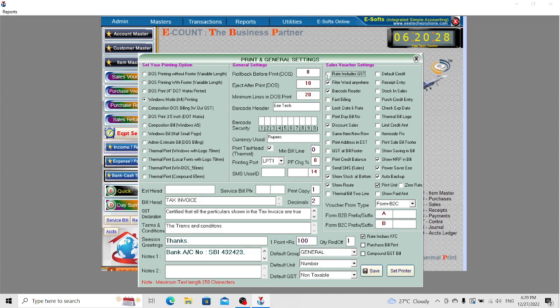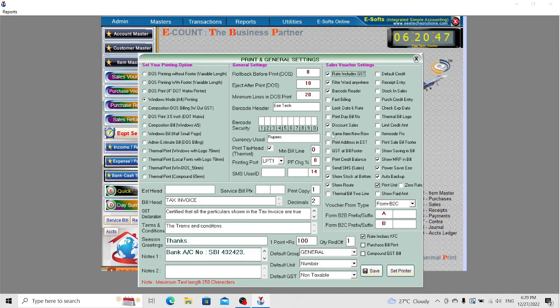If Rate Including GST is enabled, enter the rate with GST. If unchecked, enter the rate without GST, which is the base selling rate. You can change other settings as per your requirement.